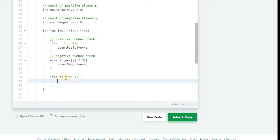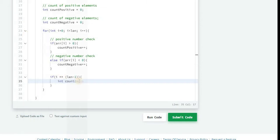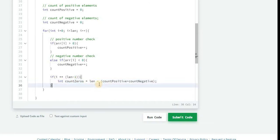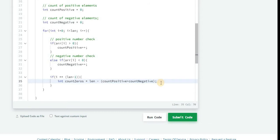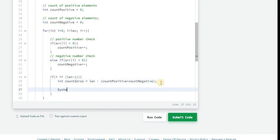So in that case we can just calculate the ratios and print it out in next lines. Let's do that. Now here we are taking one variable countZeros which will be calculated by using length minus countPositive plus countNegative.